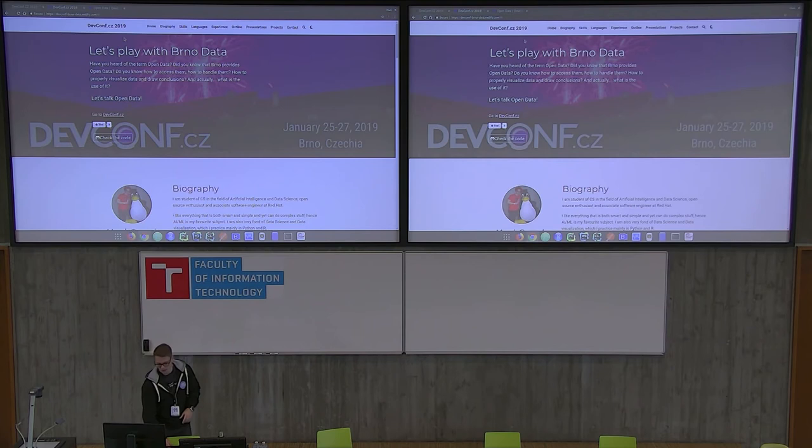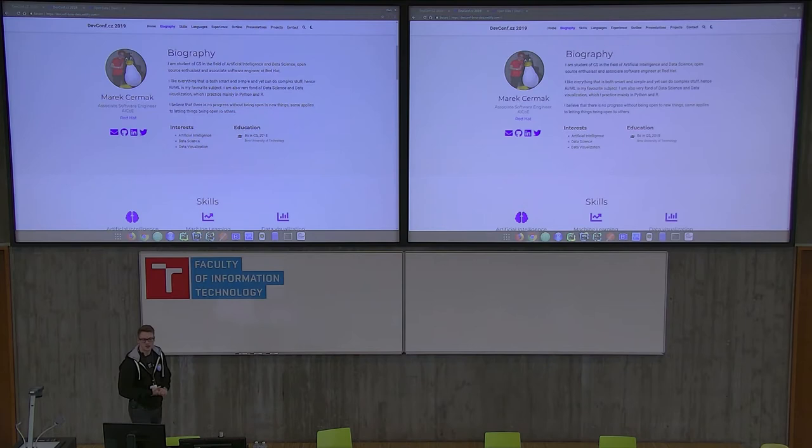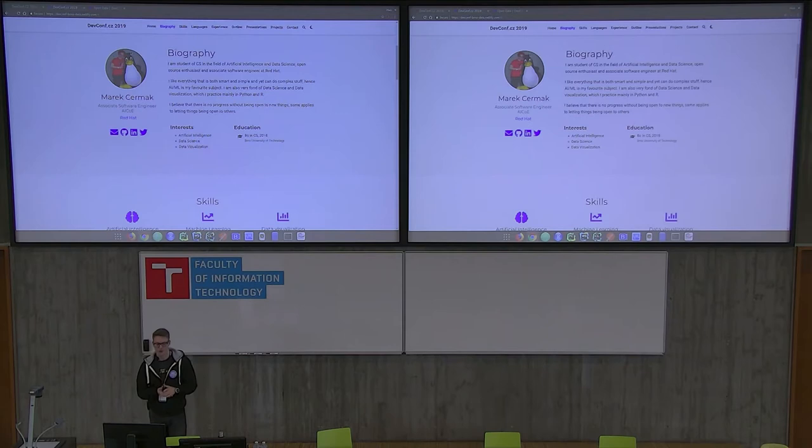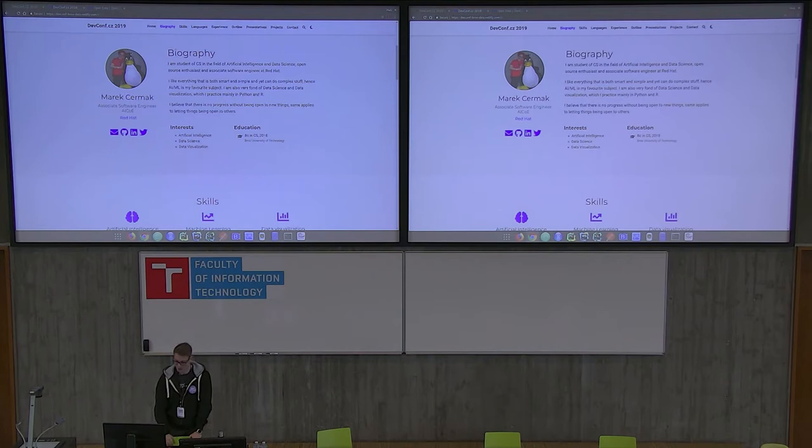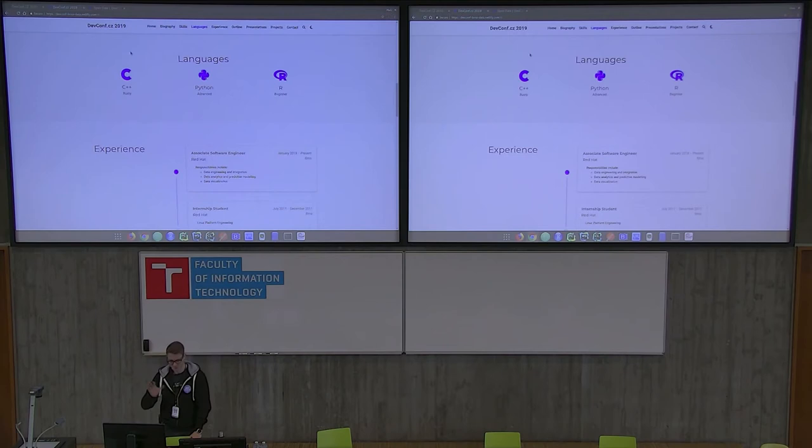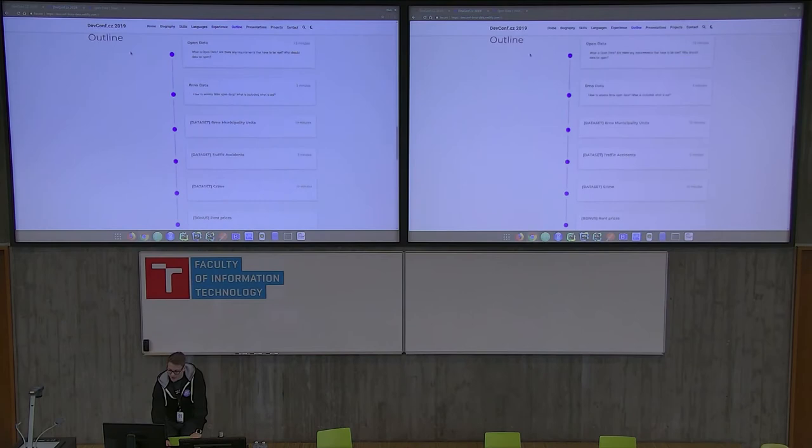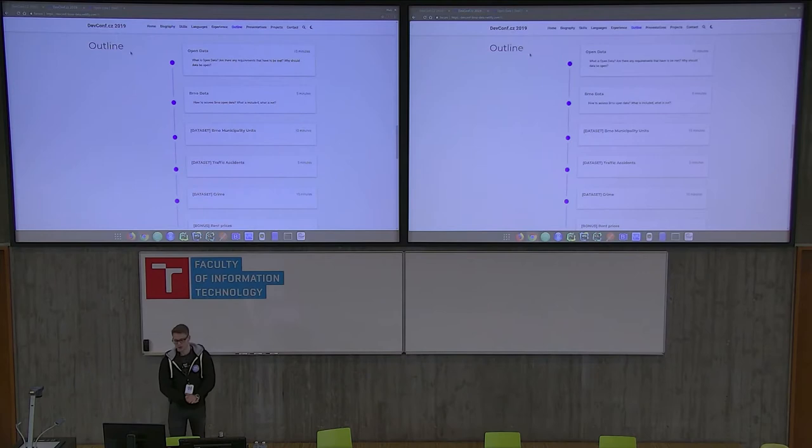Just some details and biography about me. I'm Mark, hello. I'm Associate Software Engineer at Red Hat, AI Center of Excellence. My colleague Marcel has the presentation before me. As far as my skills and languages are concerned, don't worry about that. The time is very precious. Let's get straight to the outline of this talk.